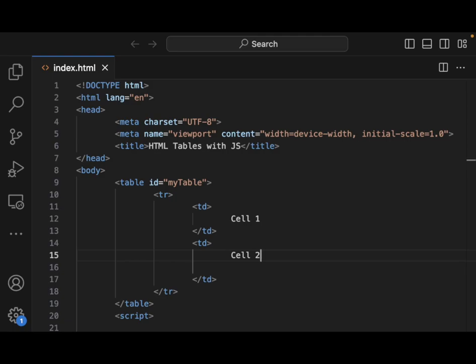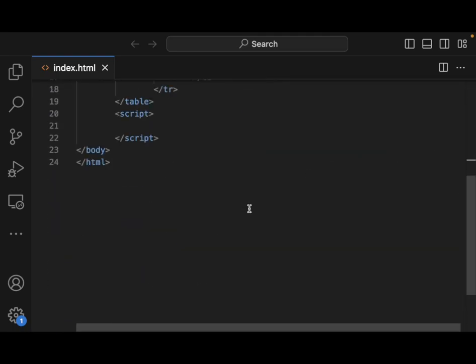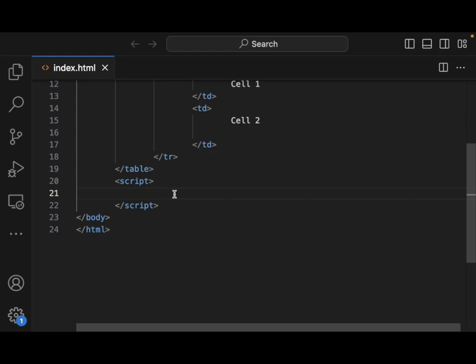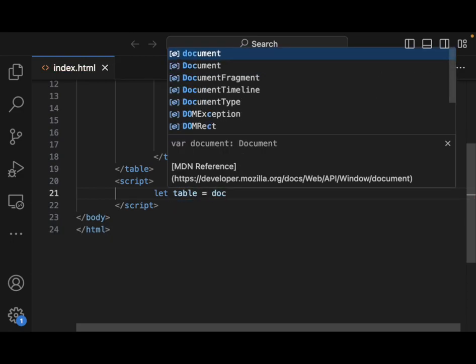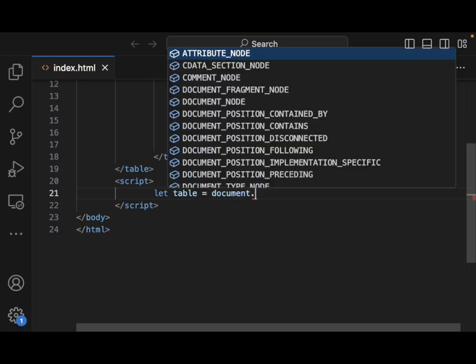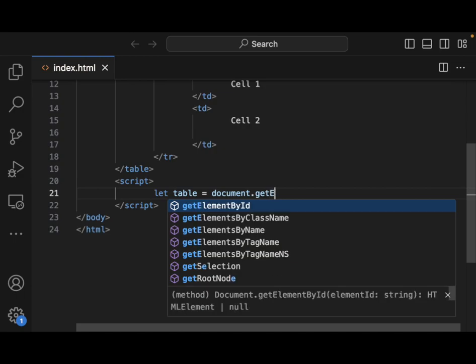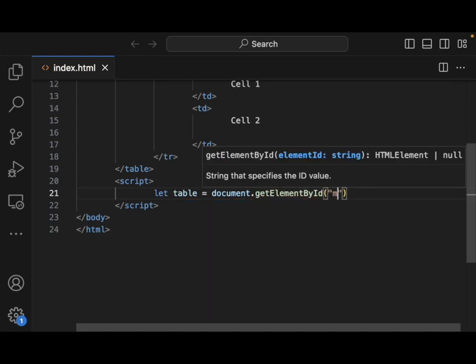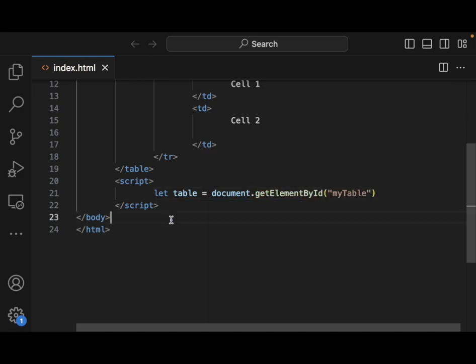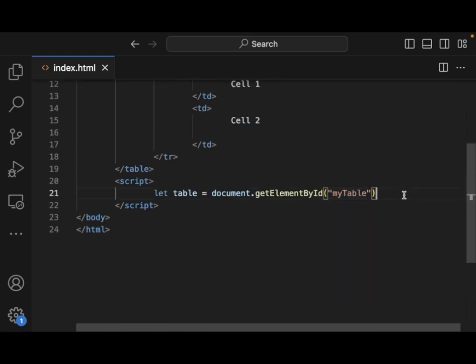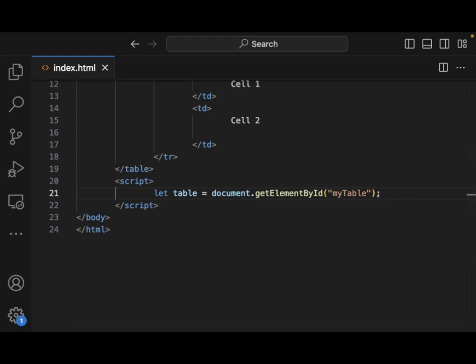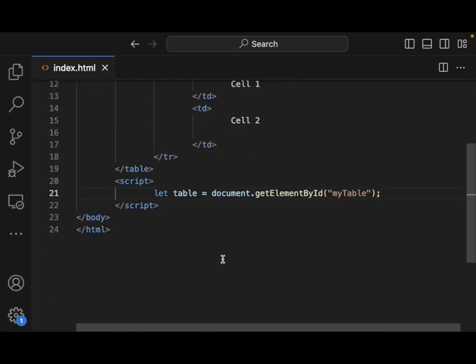The first thing we want to do inside of our script here is to be able to grab the table. So we can say something like, let table equals document.getElementById, and this is myTable. We have grabbed a hold of the document. So we're going to select our HTML document utilizing JavaScript.